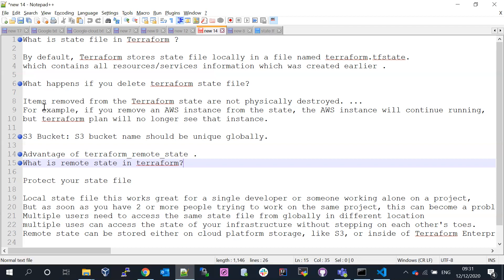If you delete the Terraform state file, it will not physically destroy your infrastructure. The state file is just a JSON file — if you delete it, it gets deleted, but your infrastructure stays up and running. It's not going to delete your AWS services from the console. For example, if you remove an AWS instance from the state, the instance will continue running, but terraform plan will no longer see it.